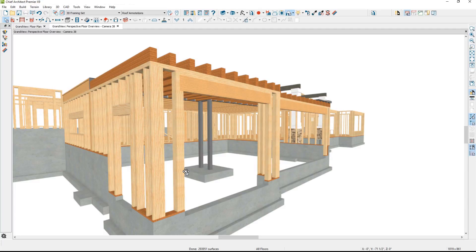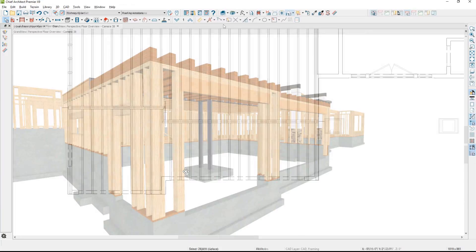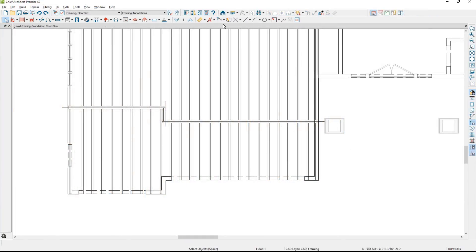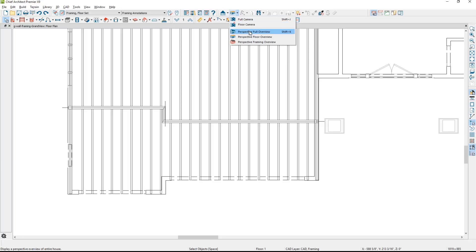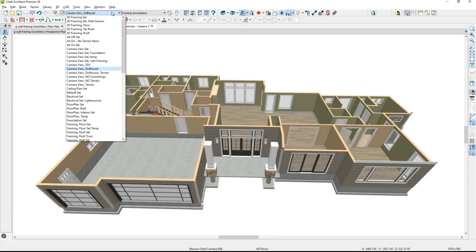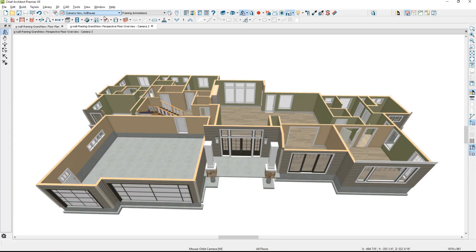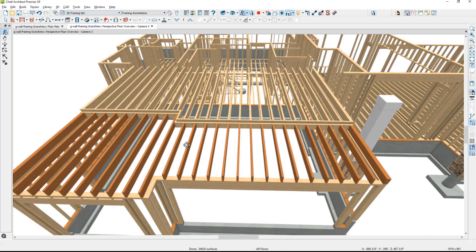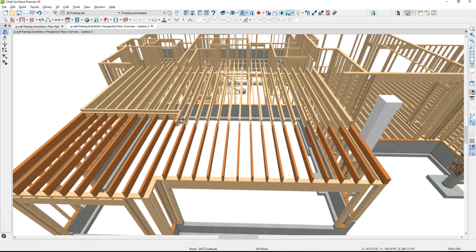I'm going to open up the model and show you the steps involved in placing those objects. To generate a 3D framing view, there is a camera specifically for 3D framing. A lot of times what I'll do to generate the framing just for the floor is choose the perspective floor overview camera. I'm going to change the layer set to just use the 3D framing set — that will quickly change those components. The default beams that were placed between the two platforms, I'm going to select those and delete them to remove them from the design. Then I'm going to return back into the plan view and draw that beam.